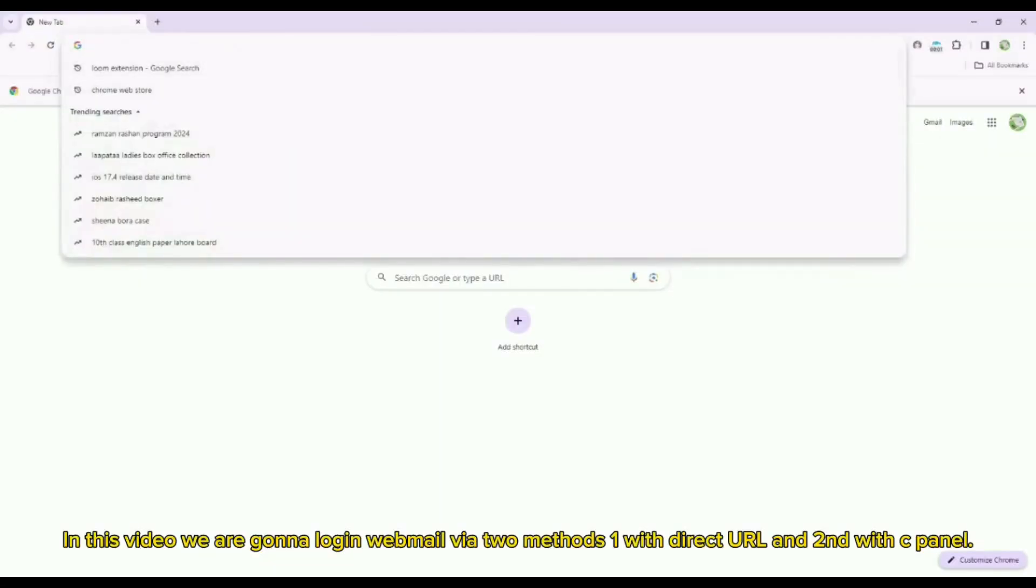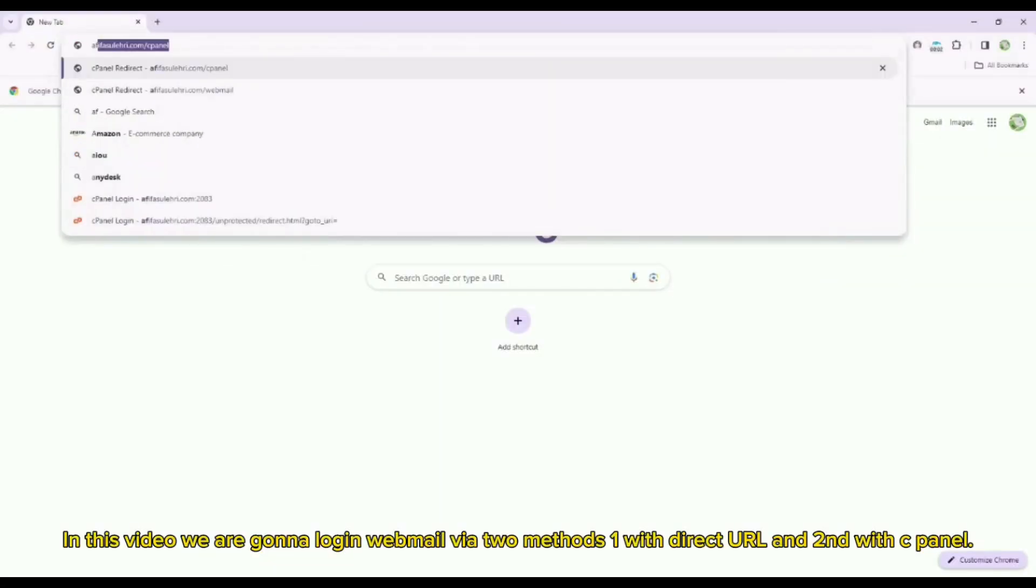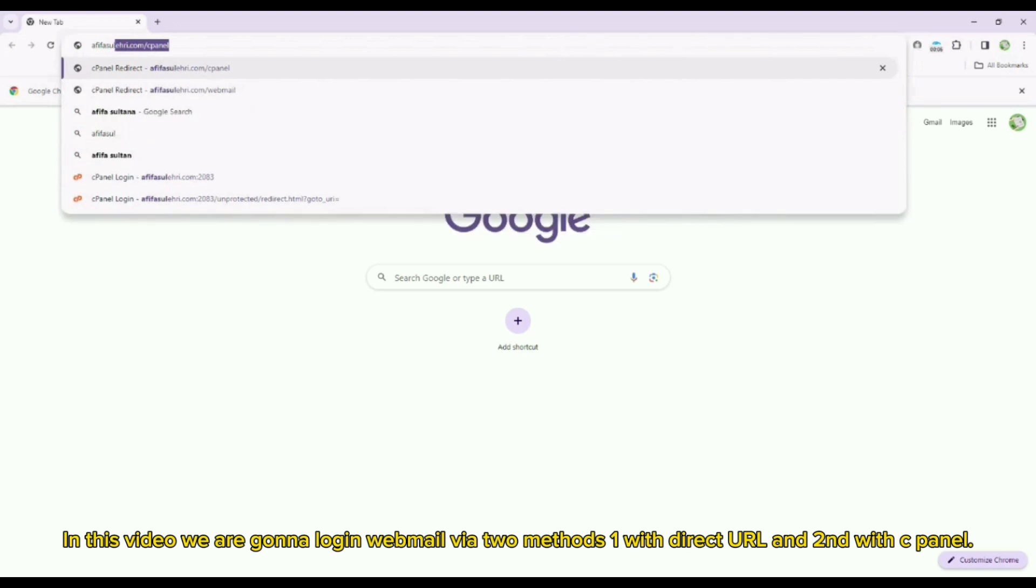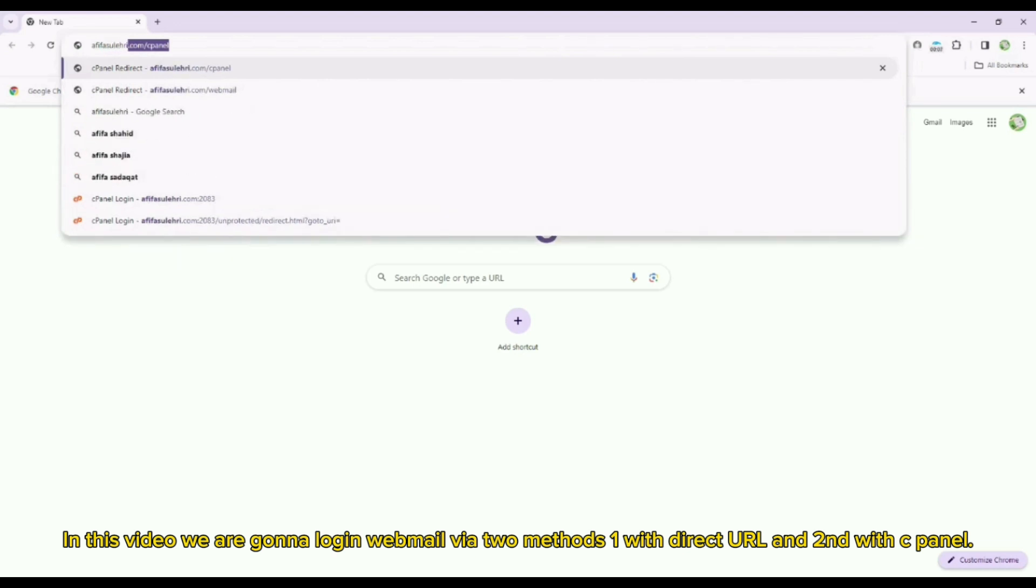In this video we are gonna login webmail via two methods, one with direct URL and second with cPanel.